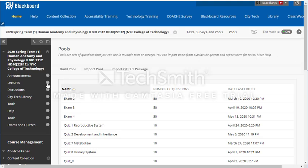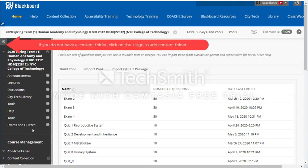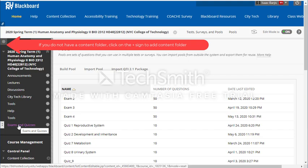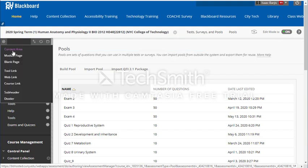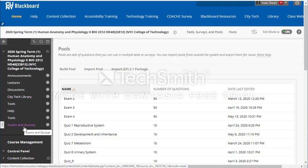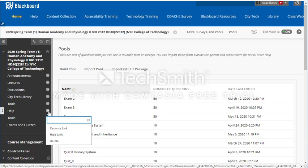So I uploaded the pool. Now how do I make my quiz or exam? To make the quiz and exam, you need a content folder for it. To add a content folder, click on the plus sign at the corner and click on content area. A folder will be created and you can name it whatever you want — for instance, if I want to rename this folder, I right-click on it.